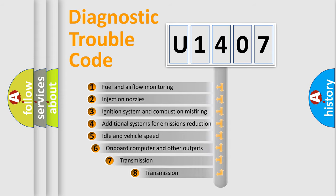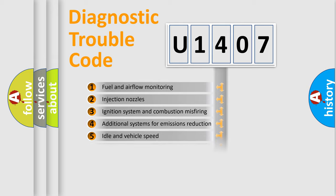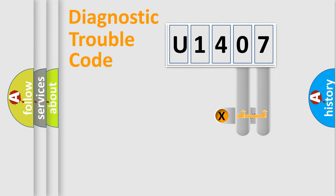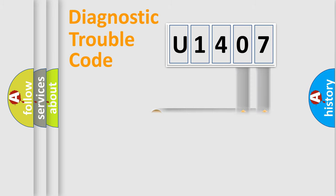The third character specifies a subset of errors. The distribution shown is valid only for the standardized DTC code. Only the last two characters define the specific fault of the group.